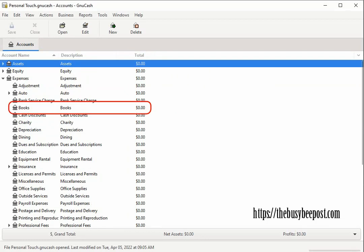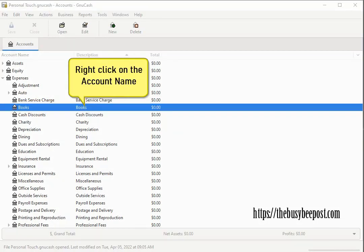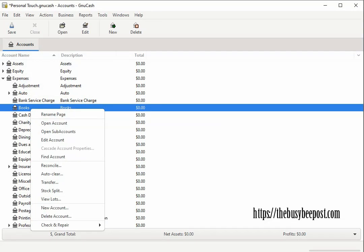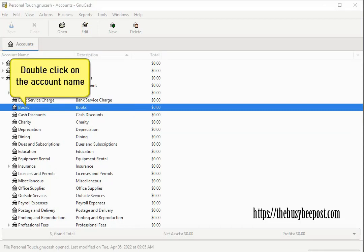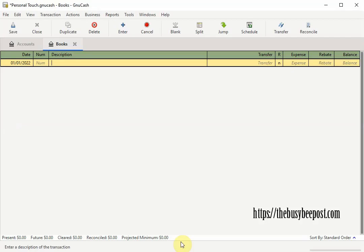You can right click on the account name to open up a shortcut menu and here you can select open account from the menu or you can select the open button on the toolbar or you can simply double click on the account name to open up the account register. As you can see here as the name suggests each account register window looks similar to the way you would enter information into a checkbook register.